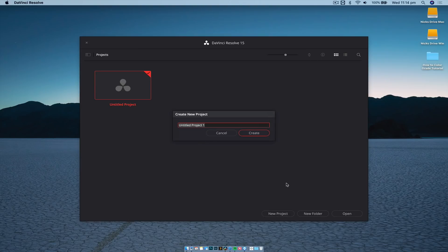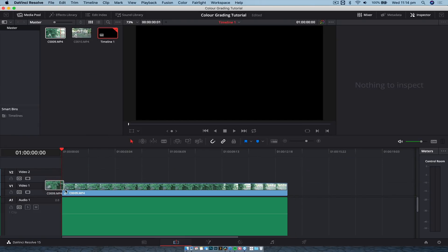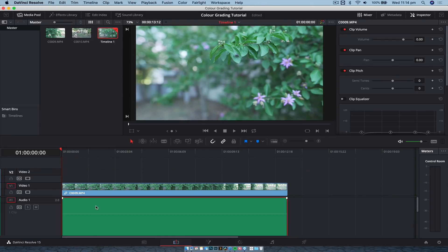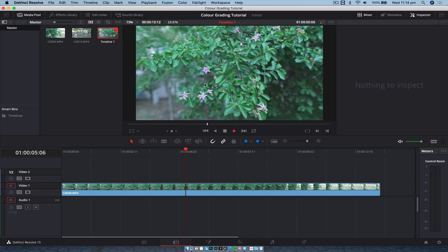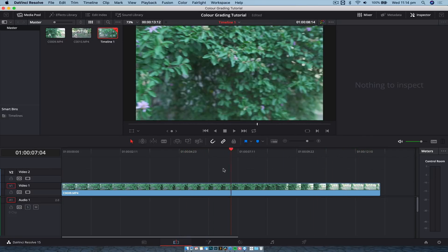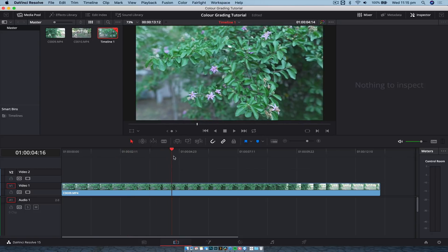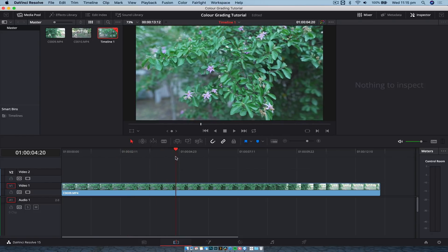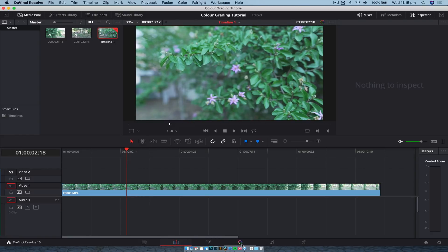We'll jump into Resolve, create a new project called 'color grading tutorial,' import footage, drag it onto the timeline, and delete the audio. The footage has some color with flowers and more interesting content further in. This was shot on my Sony A7 III in the Cine 4 profile — not super flat like S-Log, but it does require a little bit of adjustment. To do that, once you've got your clip in the timeline, come over to the color tab at the bottom.